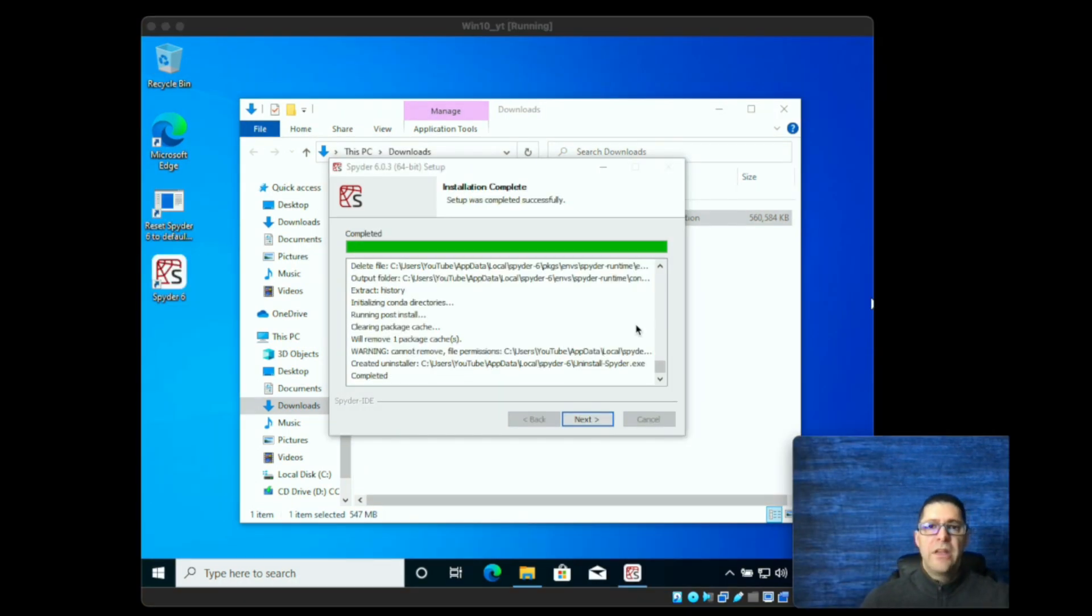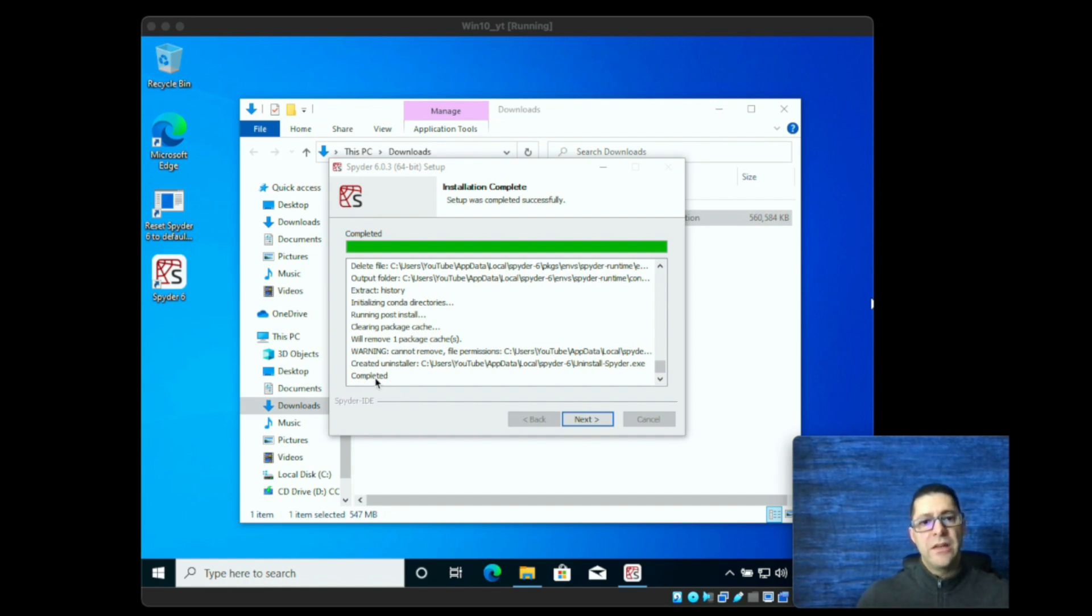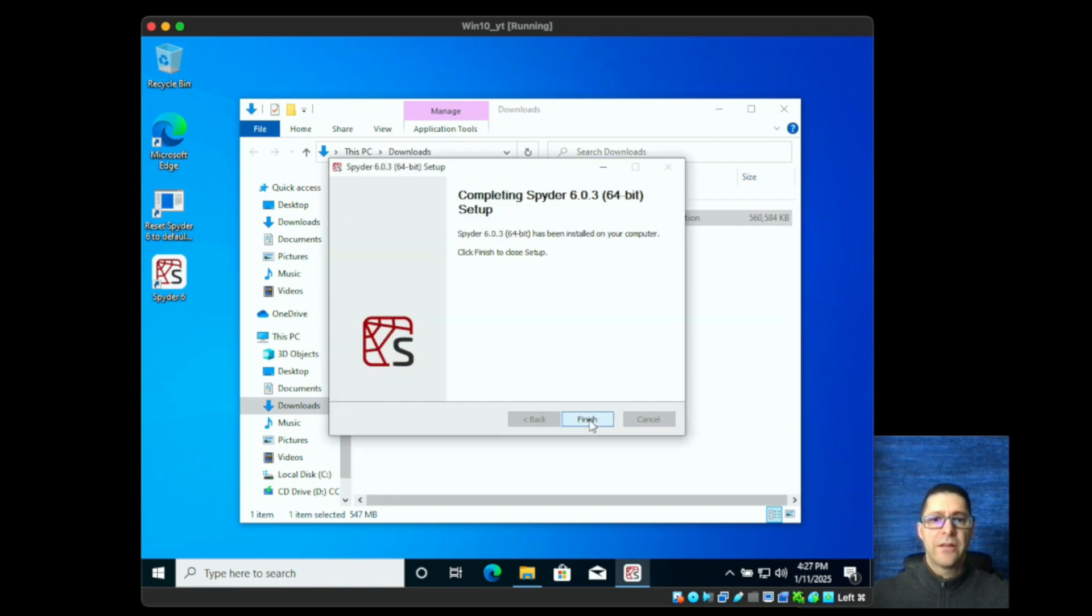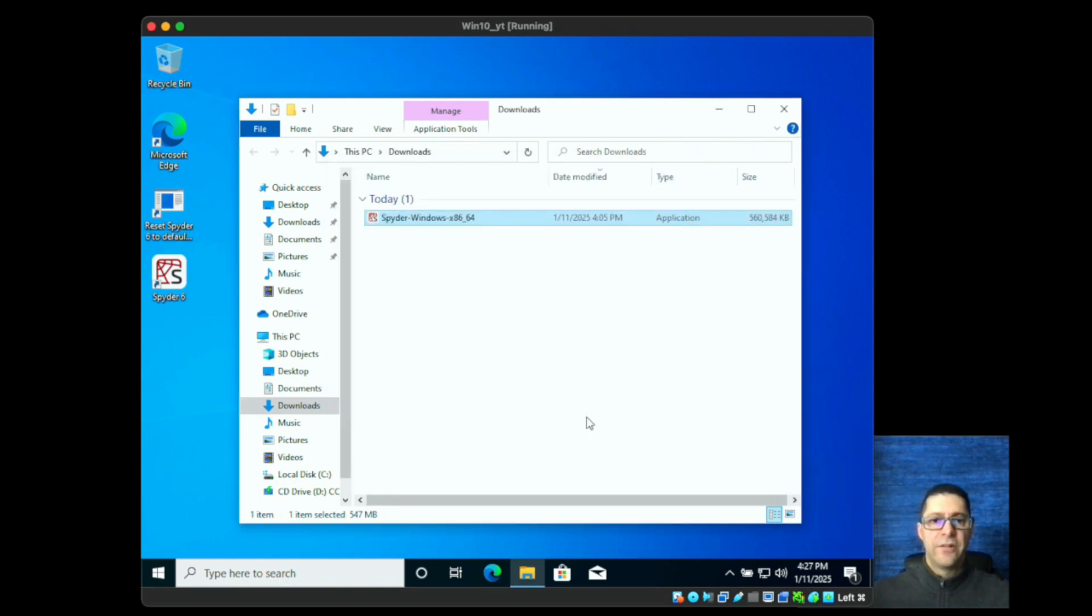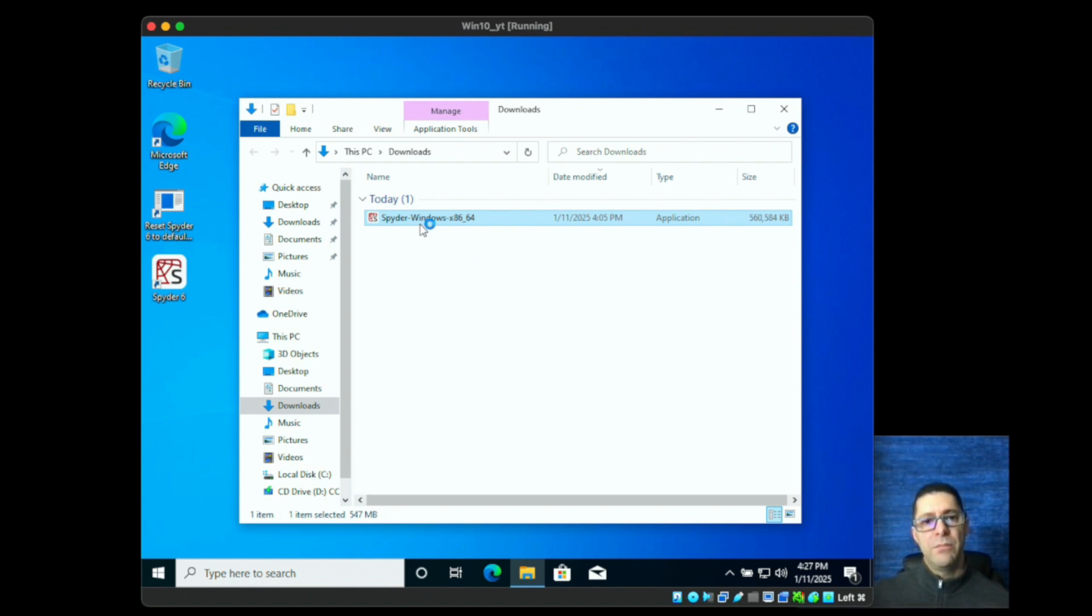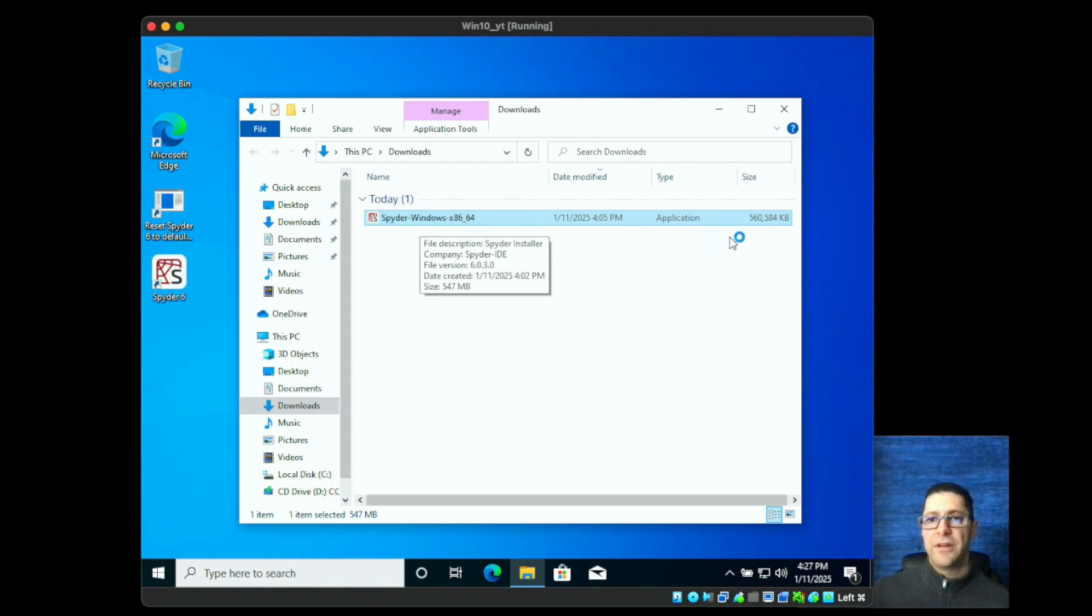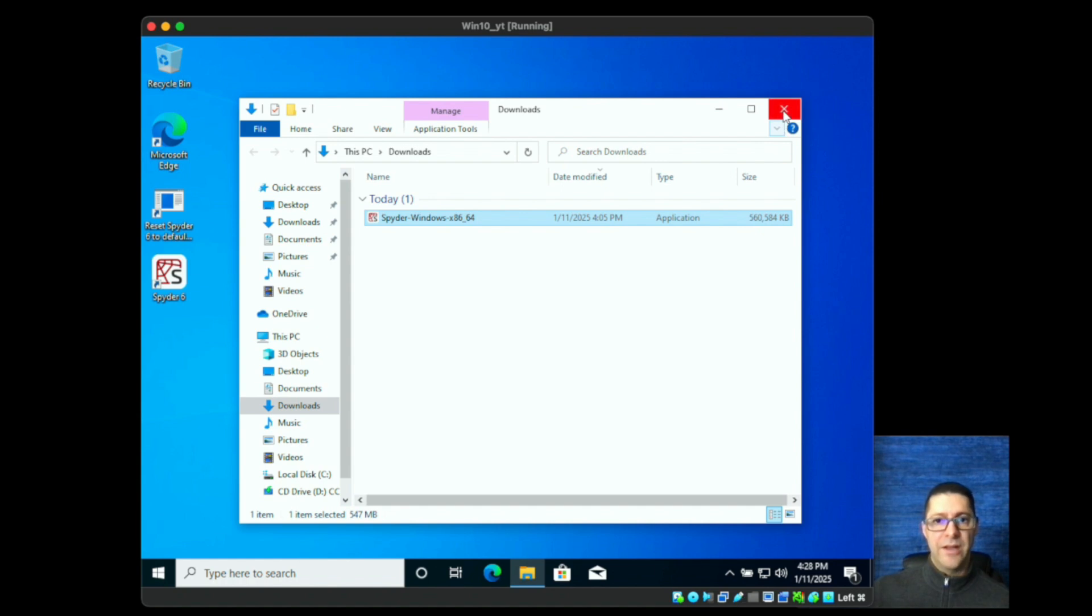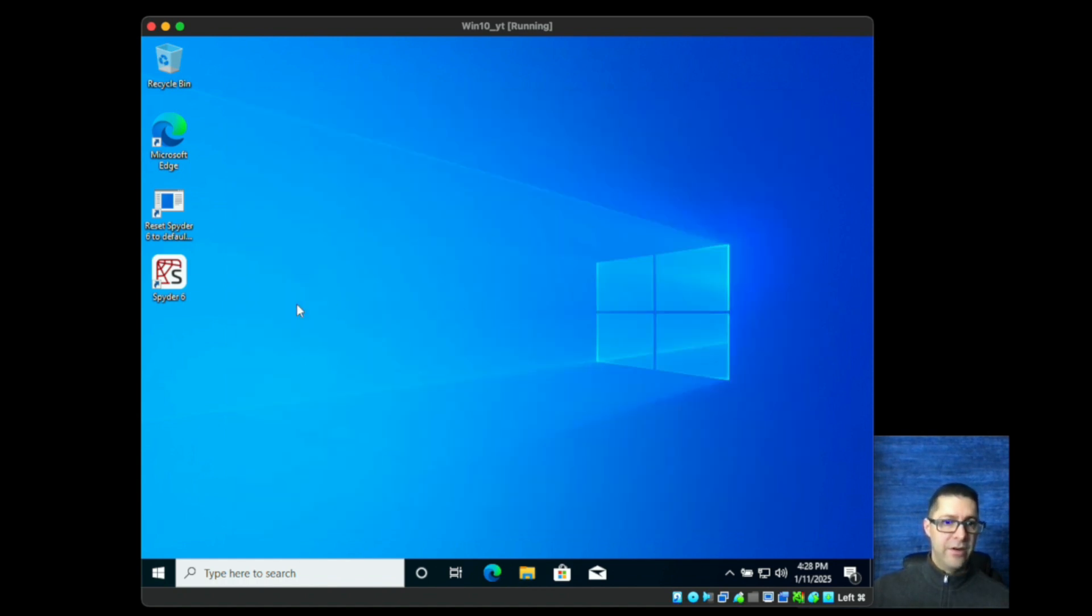Once the installer is complete you'll get to this screen and at the very bottom you'll see completed. All you have to do is click on next and then you just want to click on finish. At that point congratulations, you have installed Spyder. Now you might want to delete the installer because it is 560 meg. Totally up to you but to clean up you might want to do that. So I'm going to close this window and let's open Spyder by double clicking it.